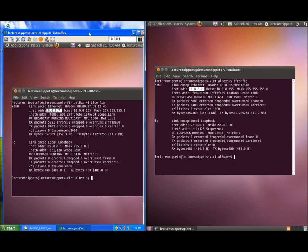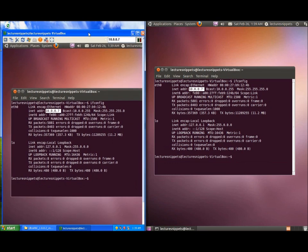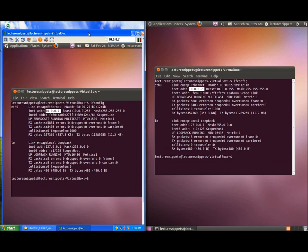Now another thing to keep in mind there are some limitations to using this type of method to connect to the desktop. Number one somebody has to be logged in to the Ubuntu machine in order for you to do this. So keep that in mind you cannot do this from the computer boot up. Somebody actually has to be logged into the computer in order for this to work and this concludes the video on connecting.